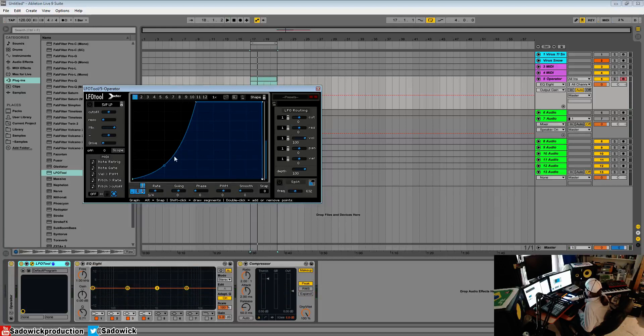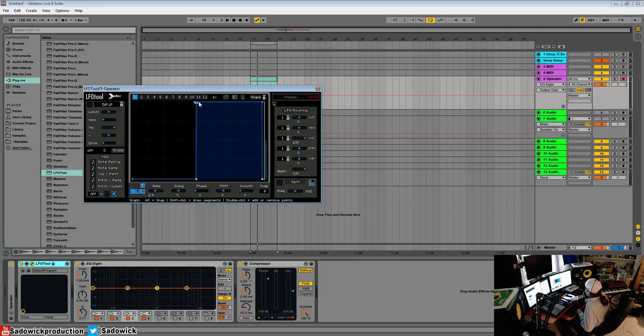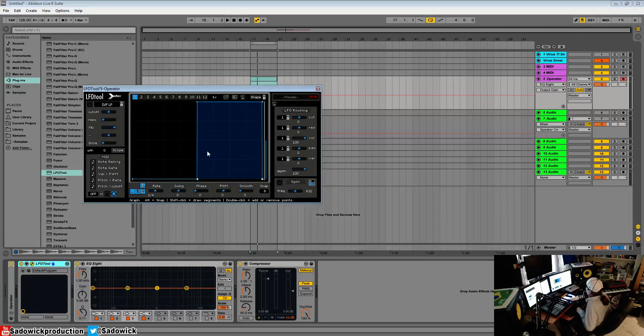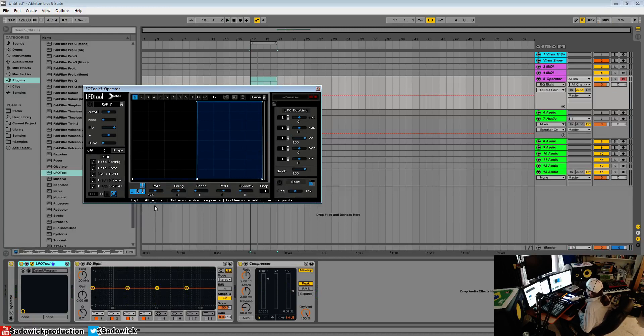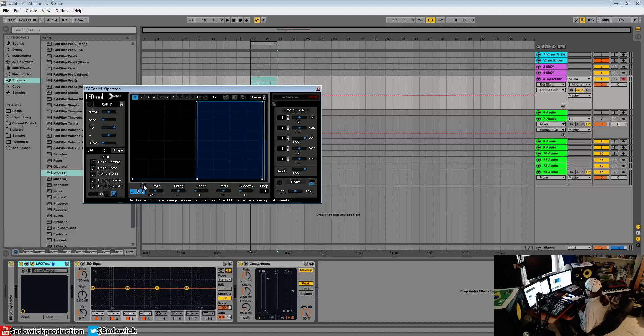What I'm going to do is add in, using our snap, a square wave. We can adjust the rate here. We can anchor it so it's synced to host or not to host. Right now it's free running.